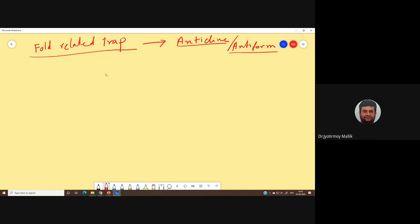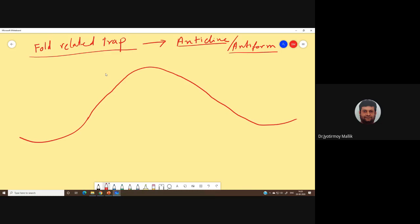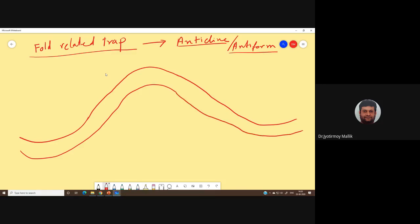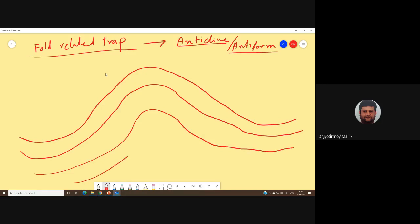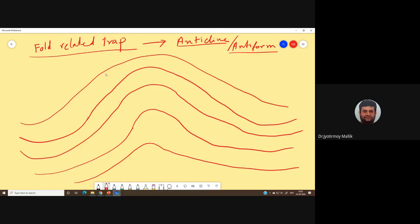We are referring to a structure which closes upward — a fold. Let me draw the fold properly. Here we have a multi-layered strata — layers A, B, C, D — that was the configuration before deformation. Then we applied some stress; in this case, horizontal compression, which has resulted in this beautiful anticlinal fold.